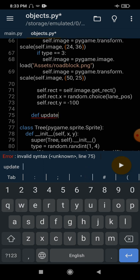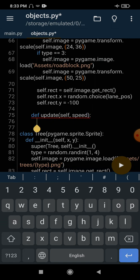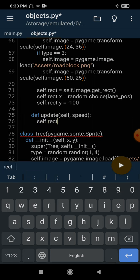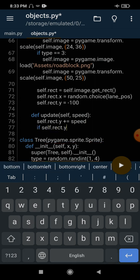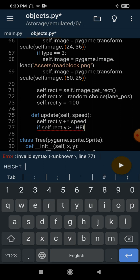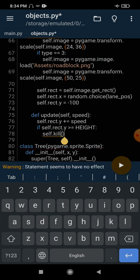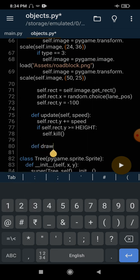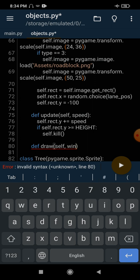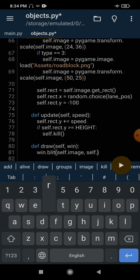Then we create an update method: def update(self, speed). This defines how fast our incoming cars or roadblocks will move. We set self.rect.y += speed. And once it gets out of the window — if self.rect.y >= height — we just kill it with self.kill(). Finally, the draw method: def draw(self, win) with win.blit(self.image, self.rect).